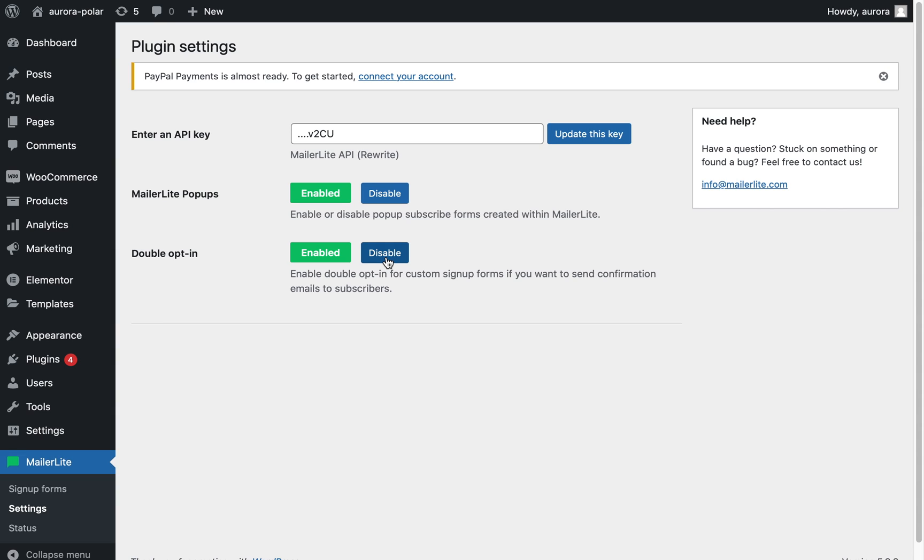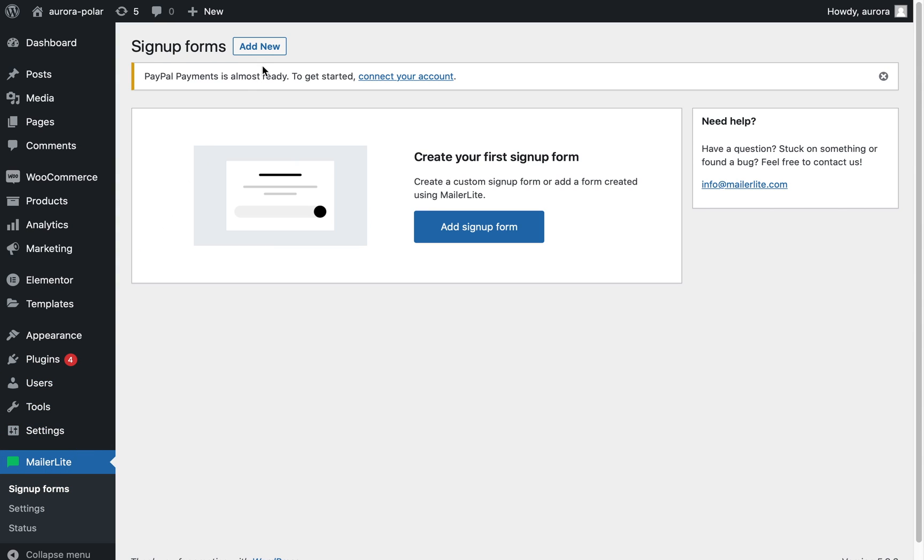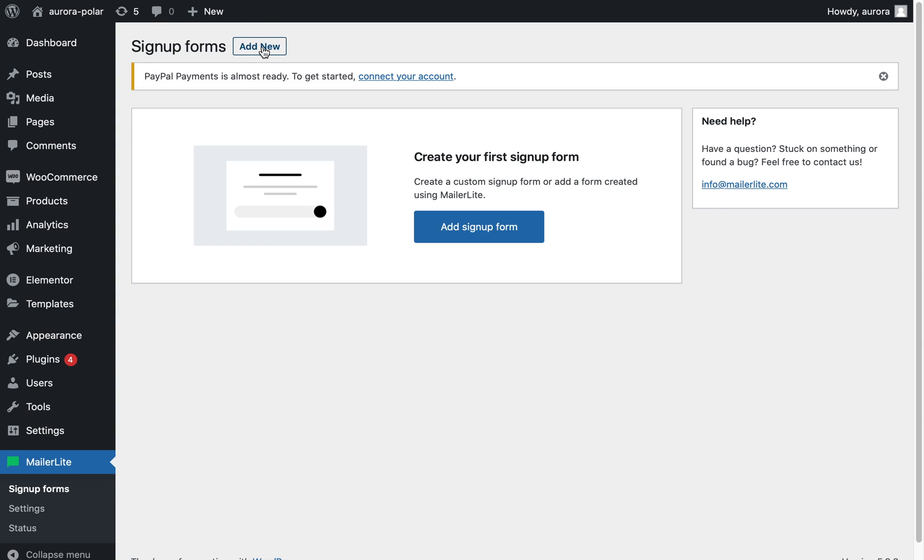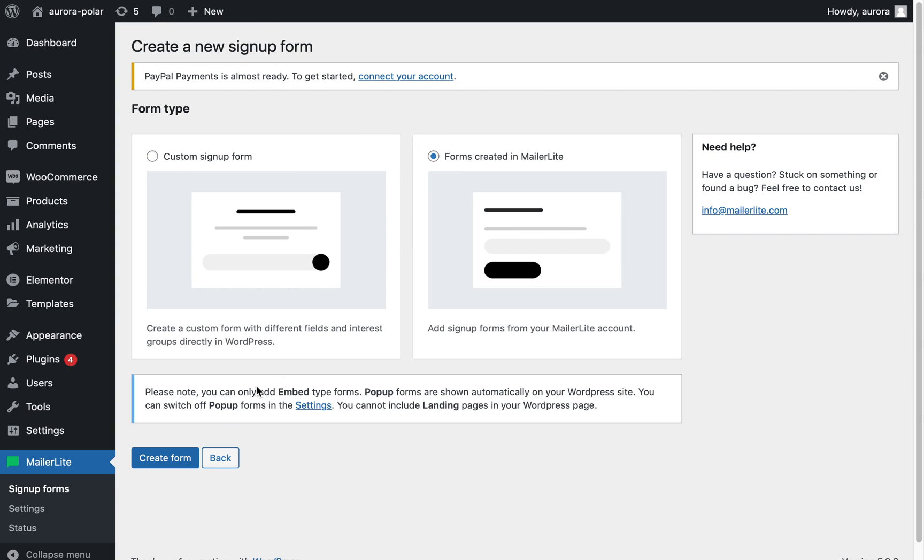In the sidebar, click MailerLite followed by signup forms, click add new, select forms created in MailerLite, and click create form.